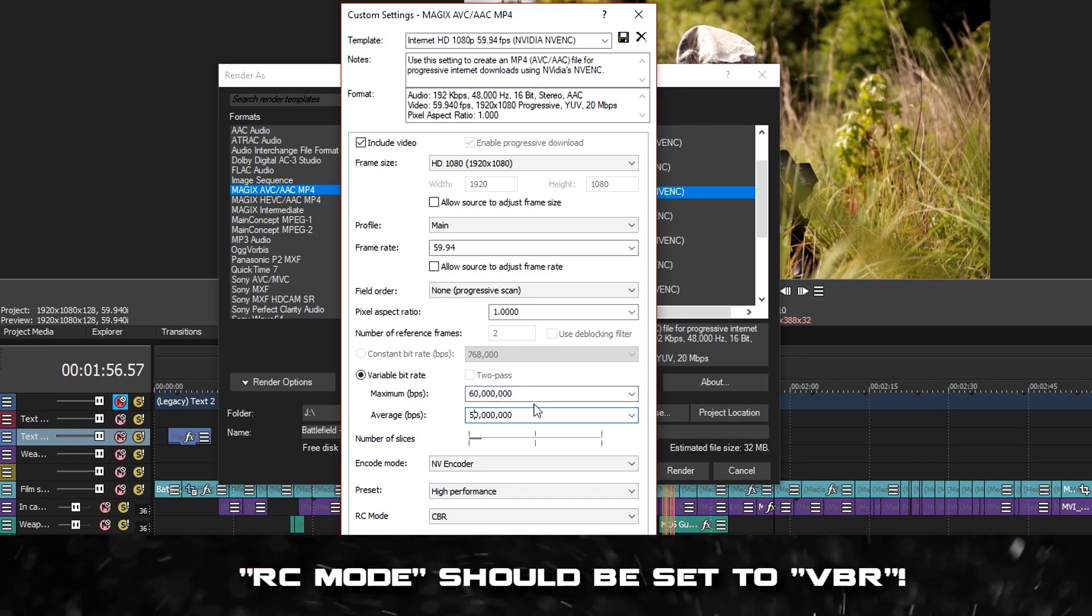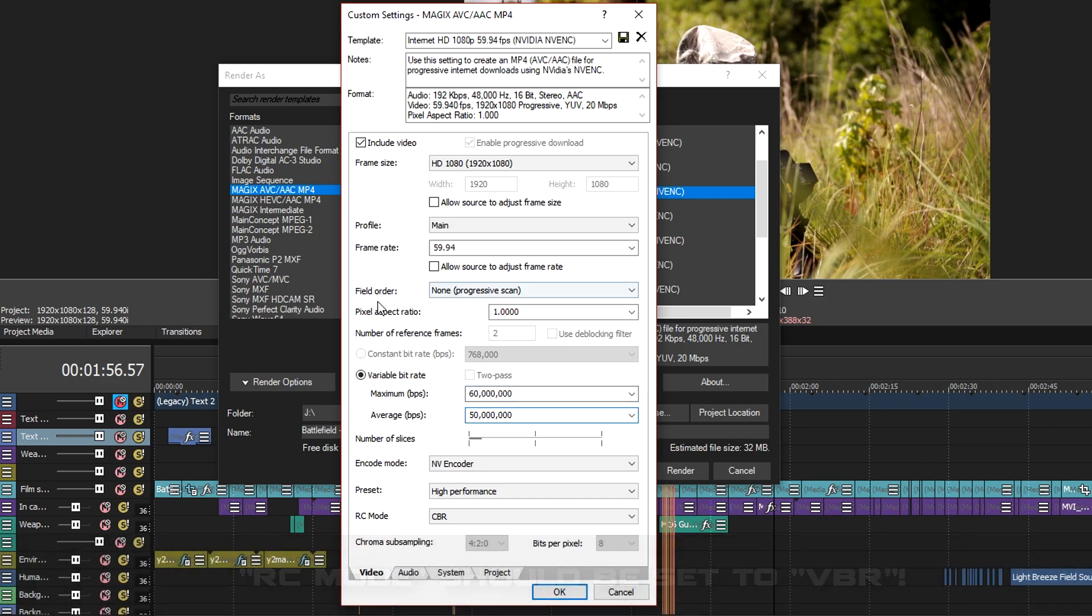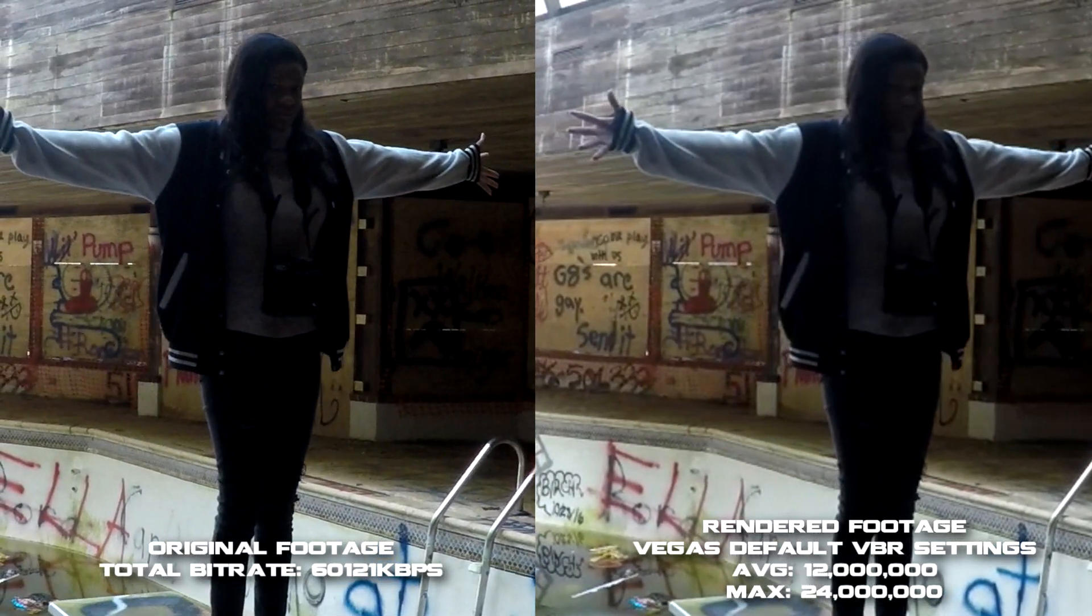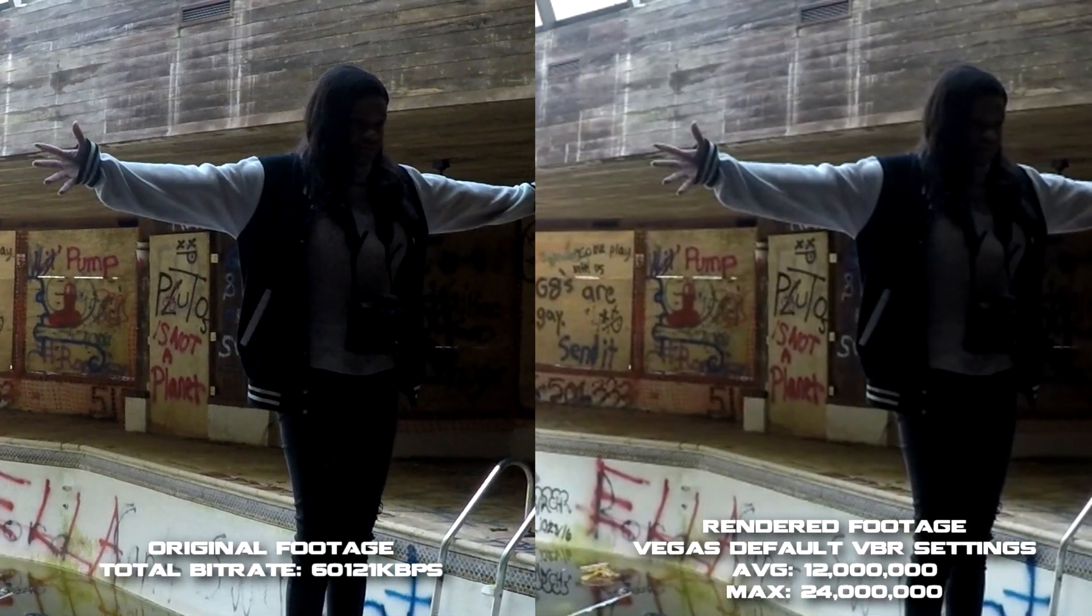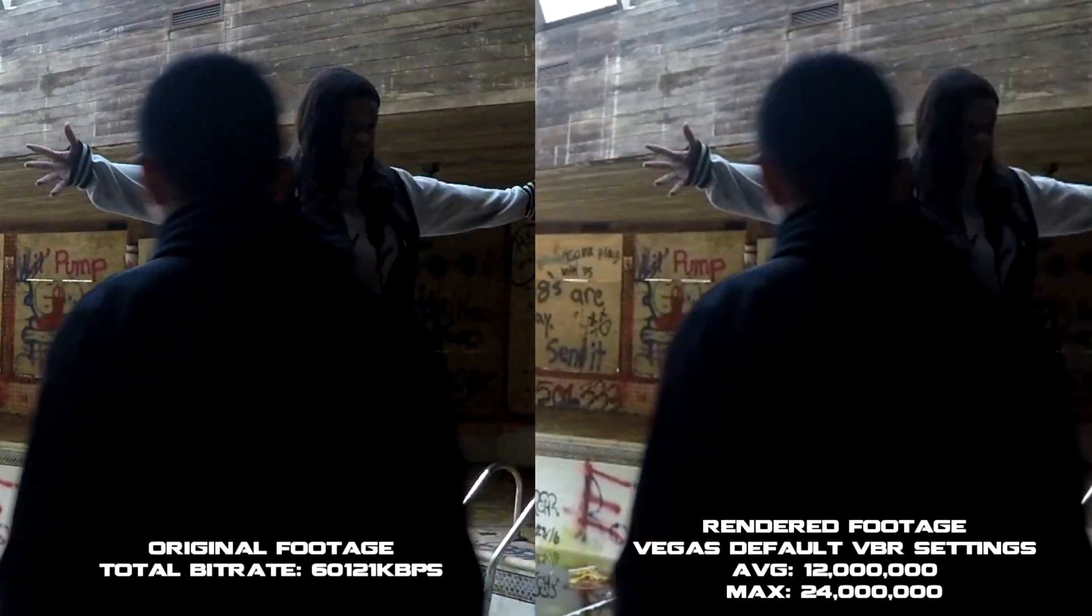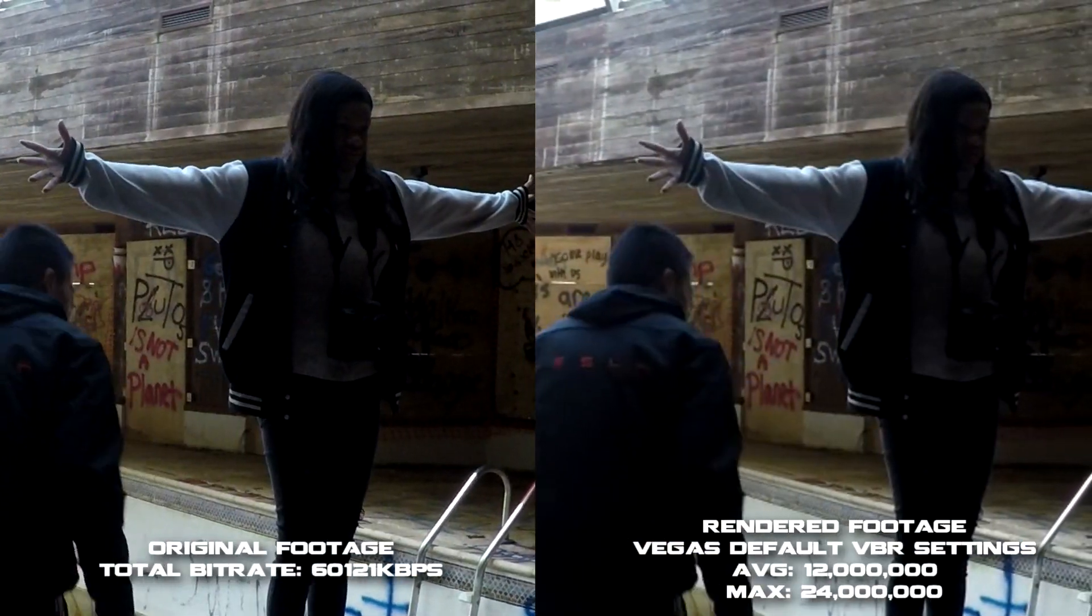This will help keep the quality of the video as close as it can to the original footage. I've noticed dips in quality when I decided to use a considerably lower amount than original video bitrate.